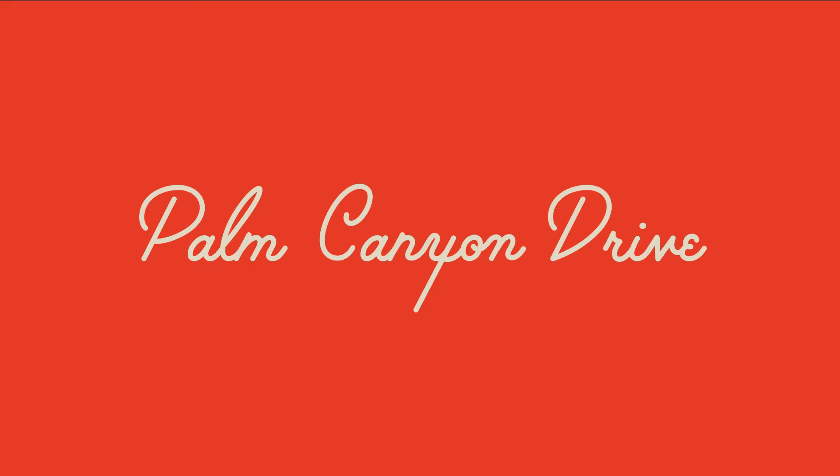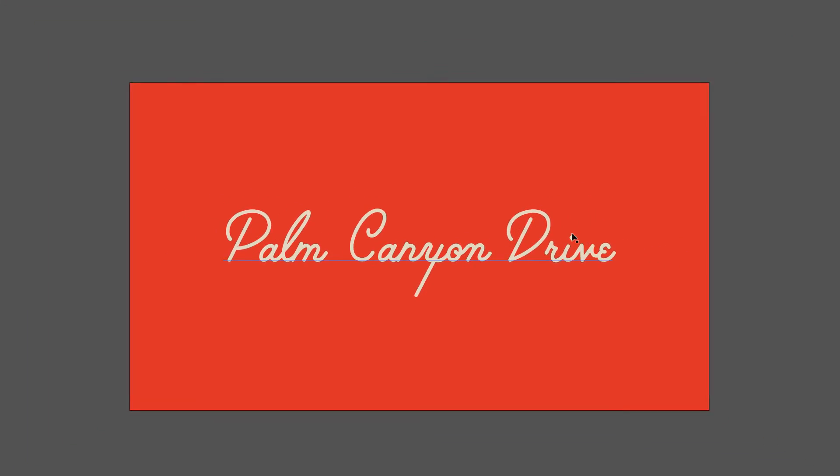I'm using as an example a Retro Supply font that we offer called Palm Canyon Drive and this one happens to come with these bonus glyphs. So how do you get to these? It's actually really easy.